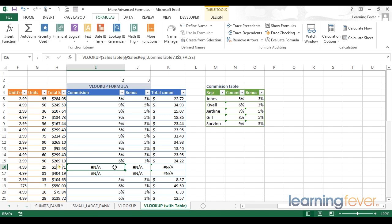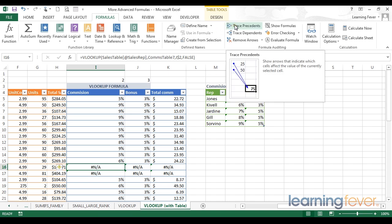So let's look at this trace precedent option. The trace precedents is going to tell me what values are feeding my formula. This will be helpful if I want to track backwards through the calculation to find the source of a problem.